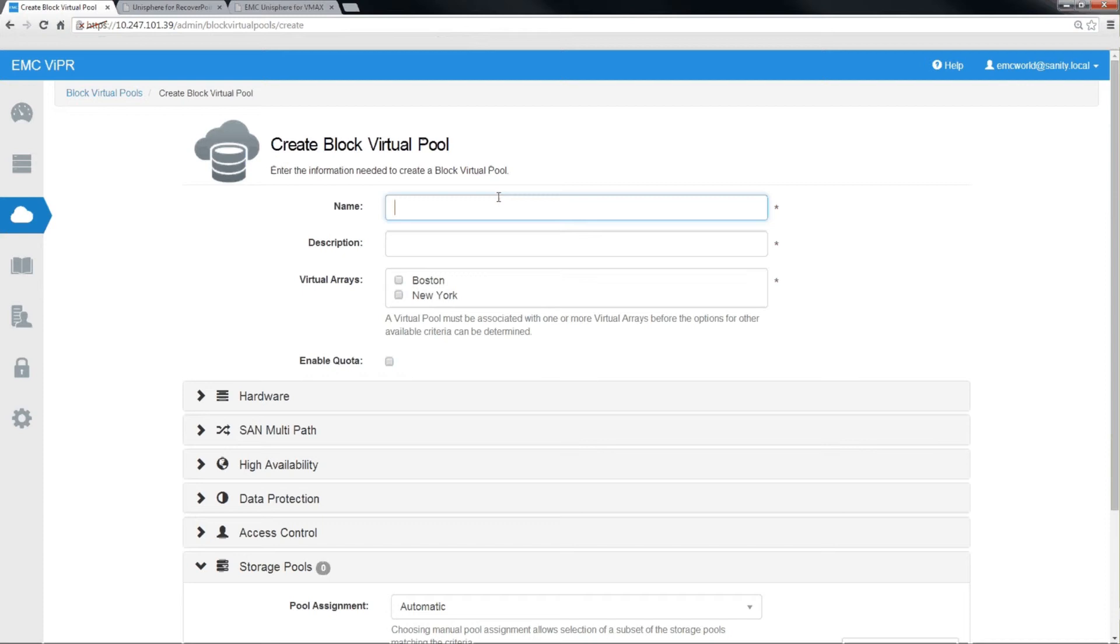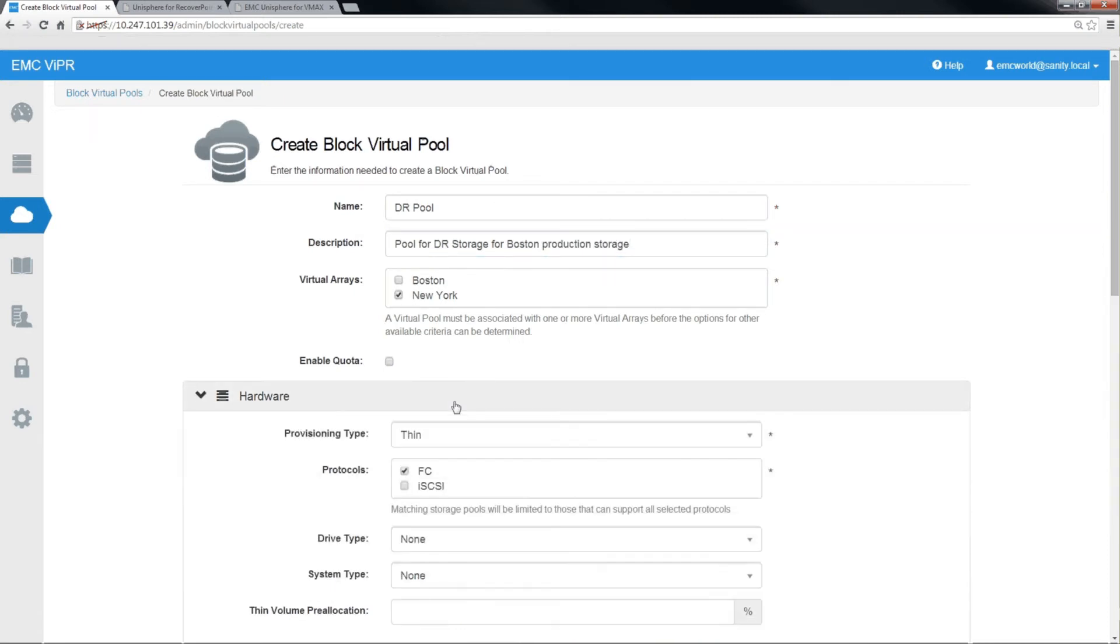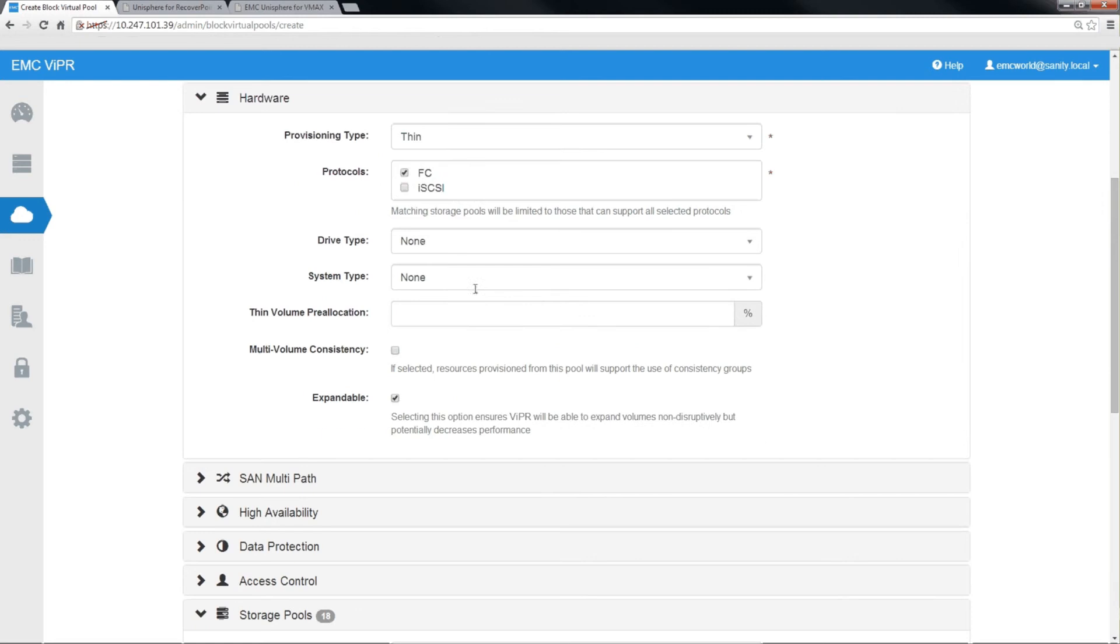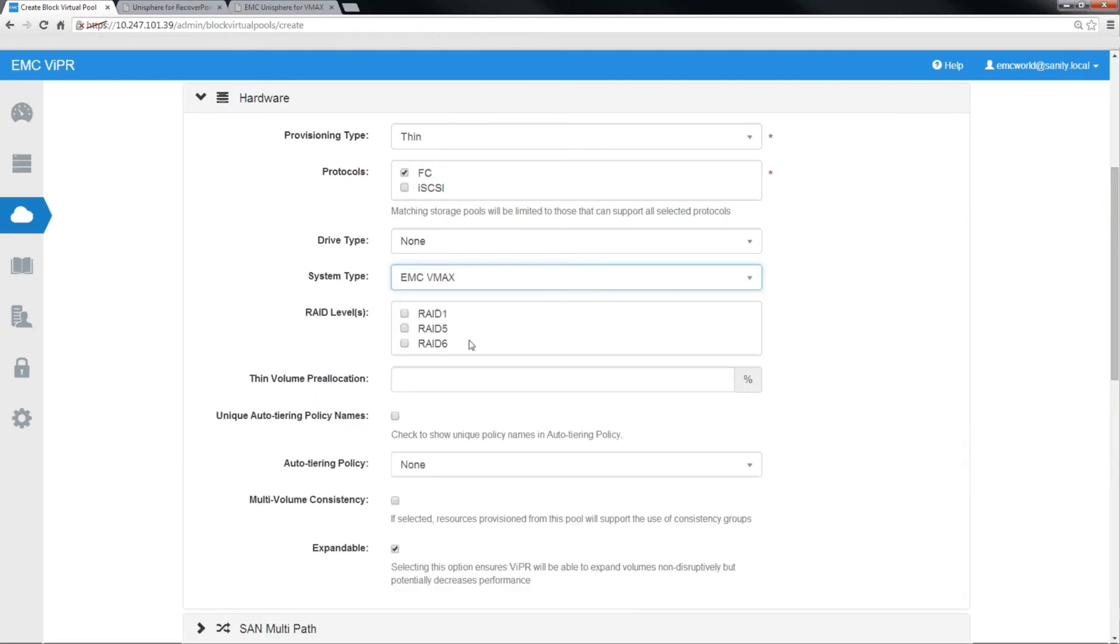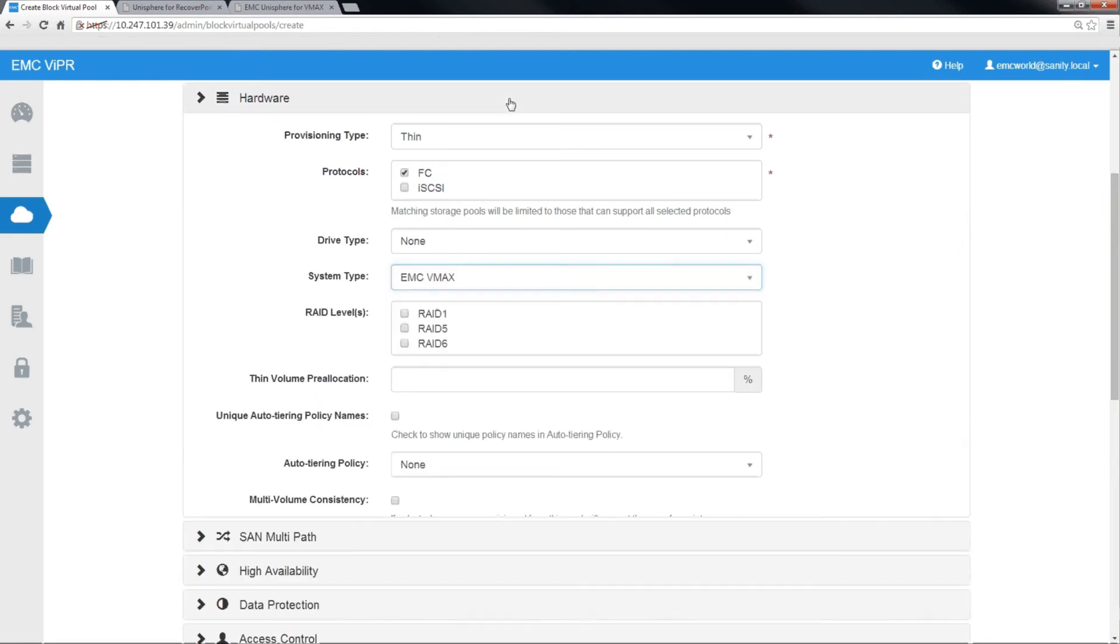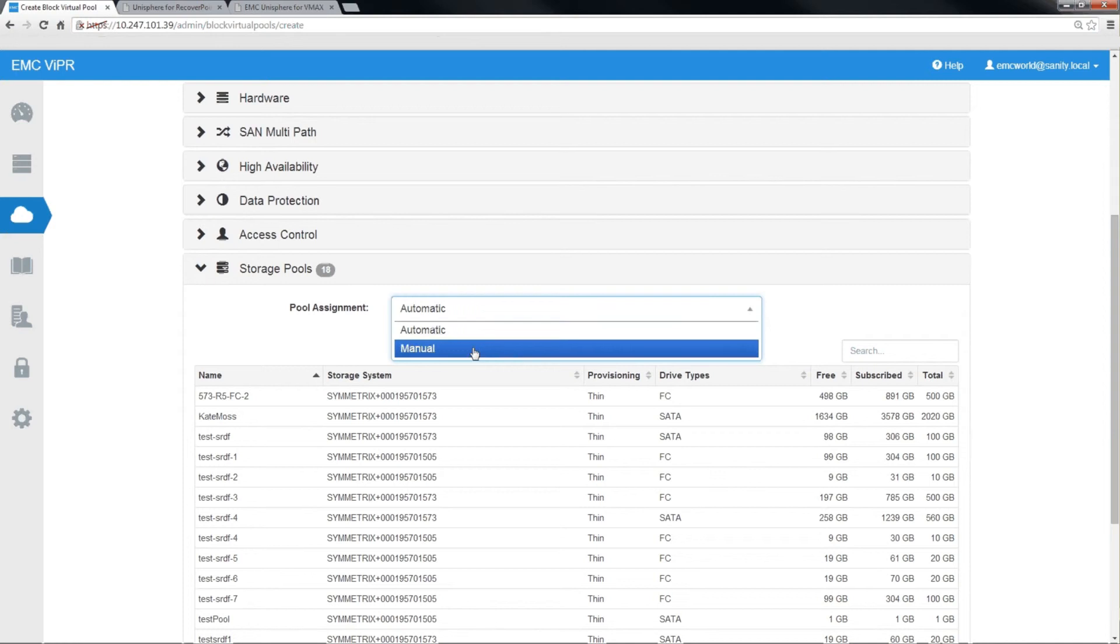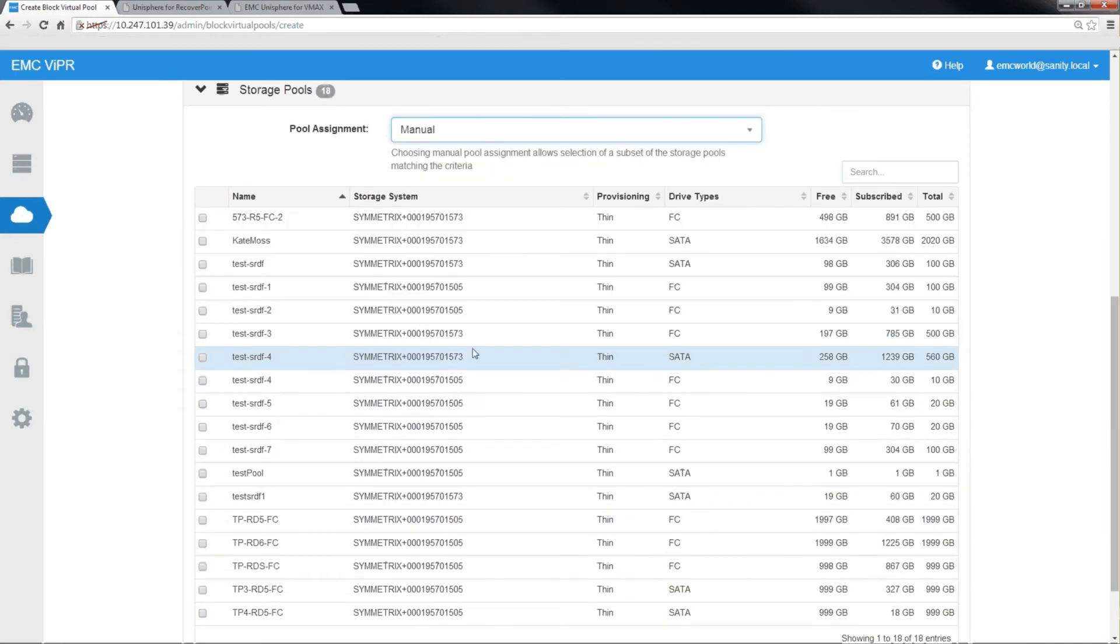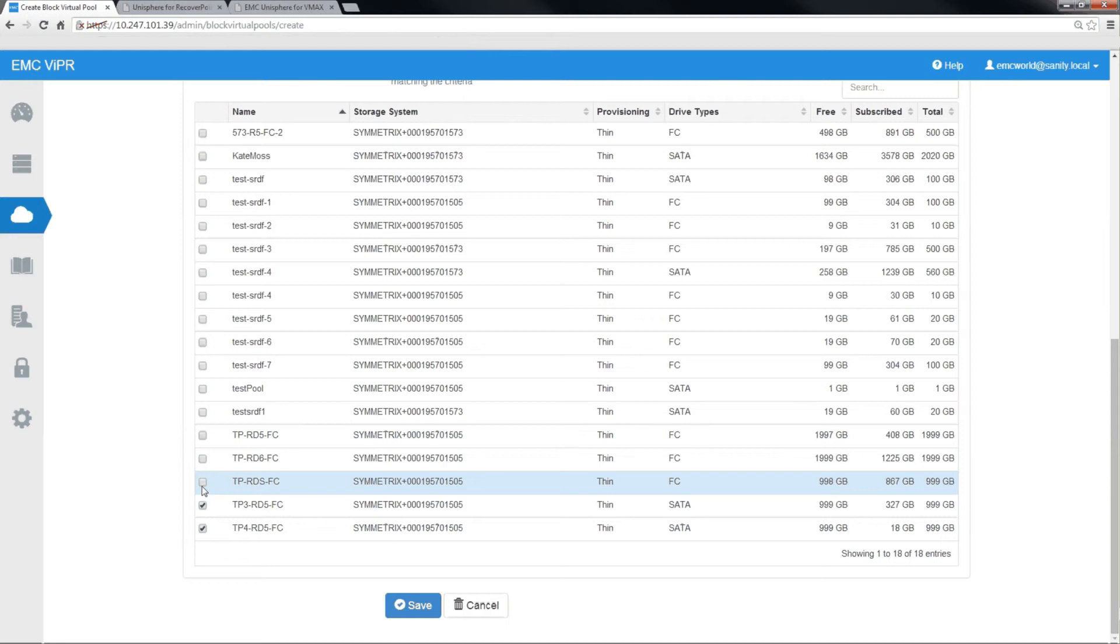This is the pool that's going to represent the storage that will be used for DR target storage for SRDF. The virtual array that we're going to select is the target virtual array, New York. We're going to tie down this virtual pool to only use VMAX storage. And to show that Viper allows for manual selection of physical storage pools, we're going to manually select a few of the storage pools associated with the remote array.